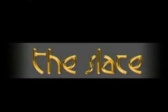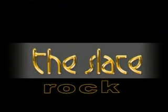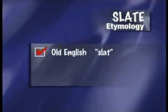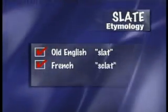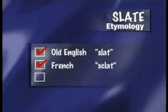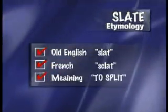What we know as slate belongs to this category. The term slate comes from the old English word 'slat', which may derive from the French word 'escalate', which means to split.